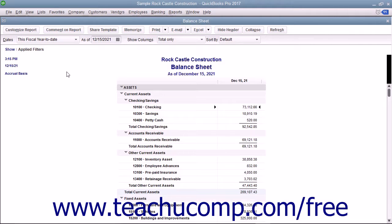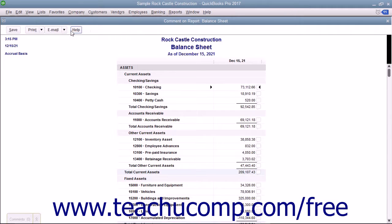To comment on a report, first display the report within QuickBooks. Then click the Comment on Report button in the toolbar at the top of the report to open a copy of the report that displays a comment balloon to the right of each item within a line, or to the right of each line item depending on the report.